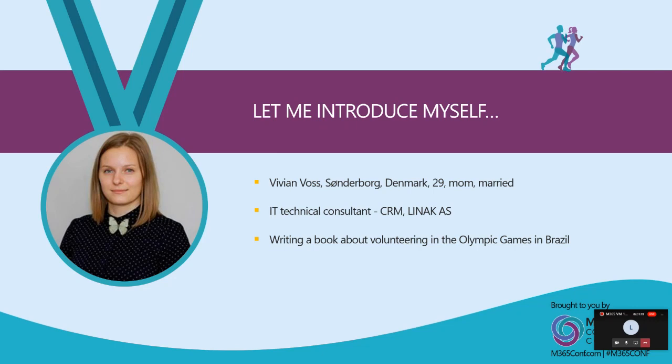I was also asked to talk about my most interesting experience so far. It would definitely have to be writing a book about volunteering in the Olympic Games, the Summer Olympic Games in Brazil where I was working as a press volunteer in the beach volleyball arena.